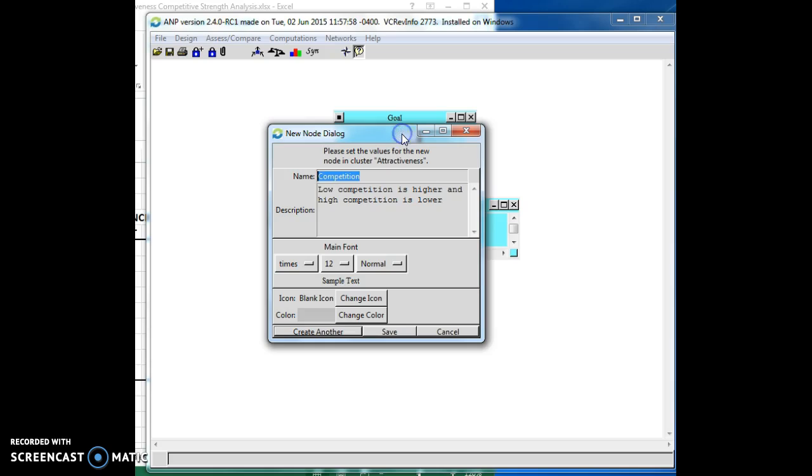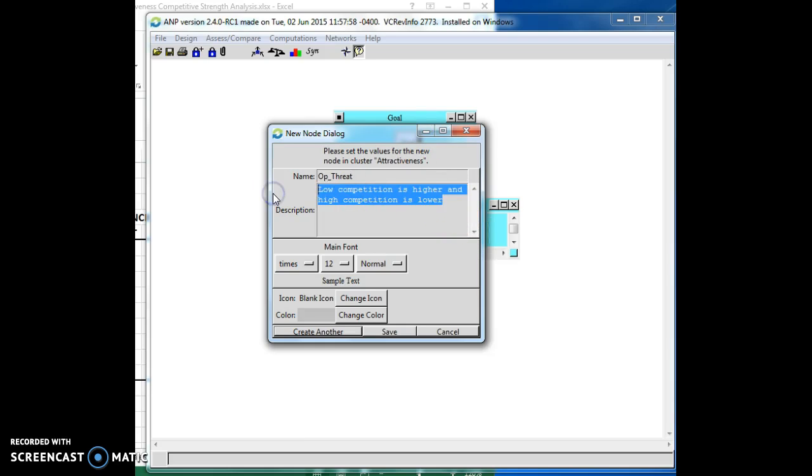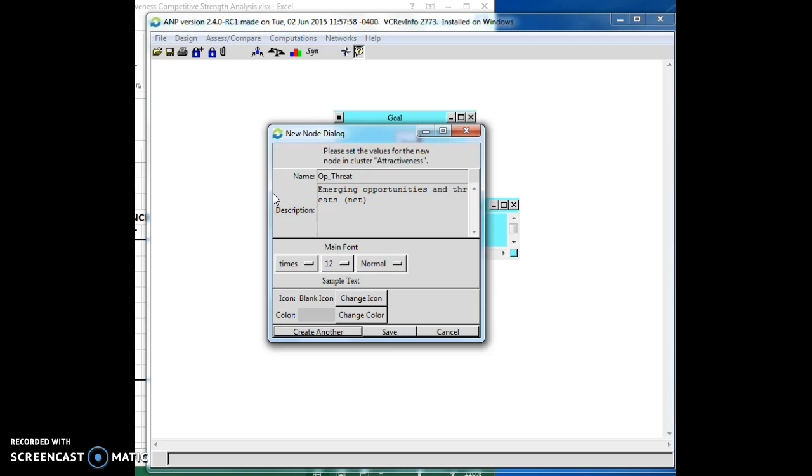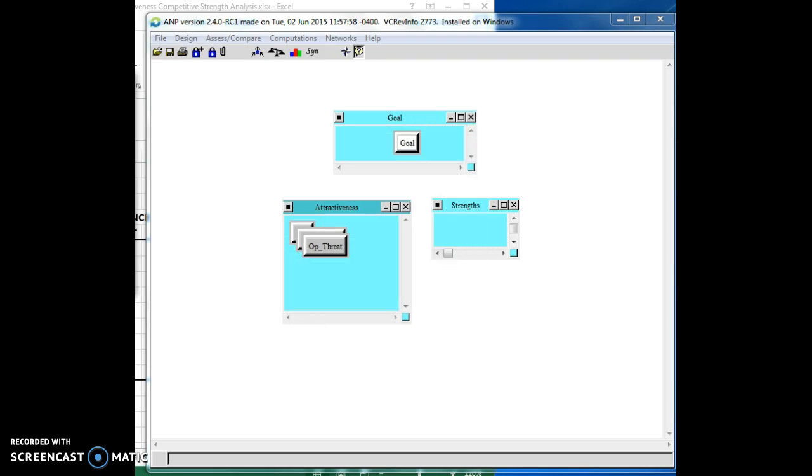And then we're going to want to have the opportunities and threats. So here we'll define it as the emerging opportunities and threats as a net value. So here, obviously, we want there to be more emerging opportunities than we have threats. Let's create another.